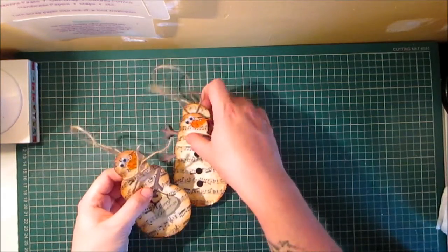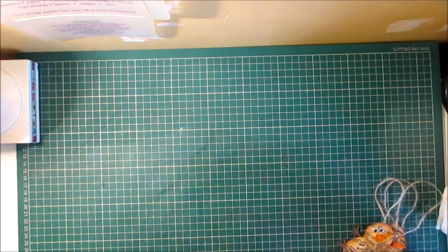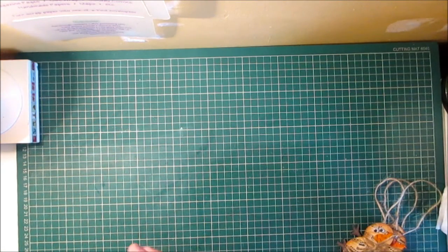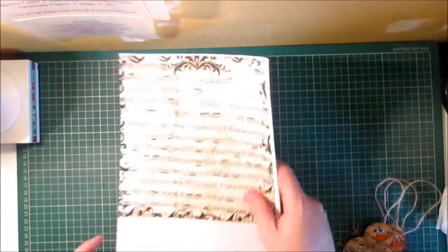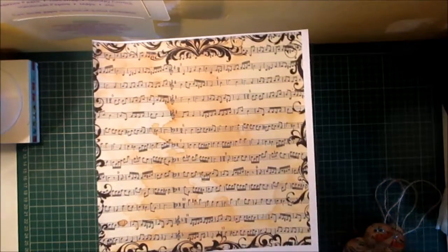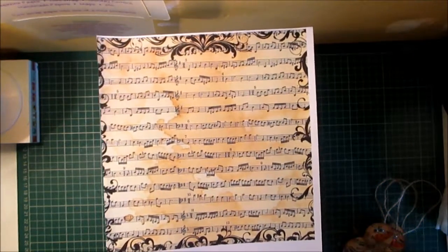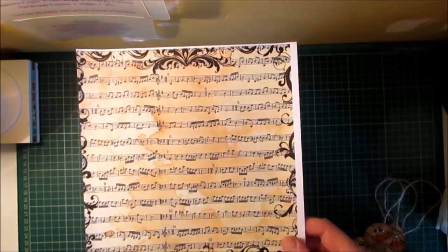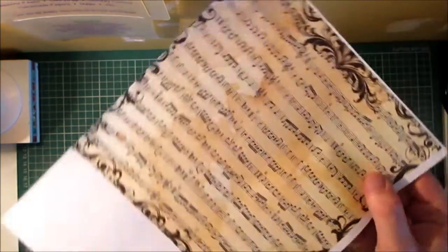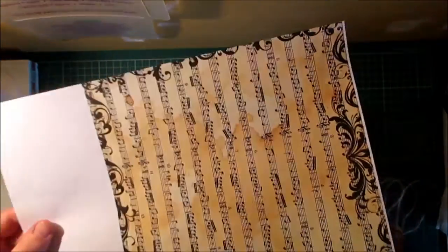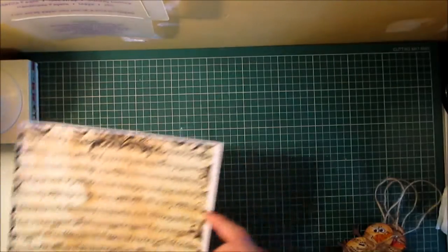I'm going to show you what I did because I didn't have any vintage style music paper so I found this one online and I will leave a link to this vintage music sheet paper below and I just printed some off.